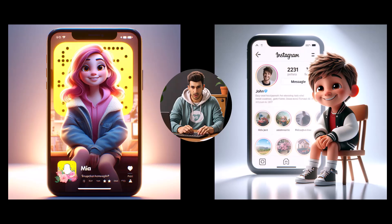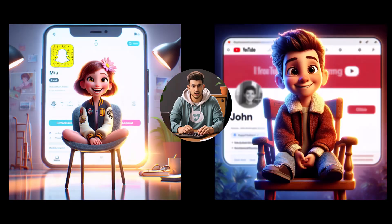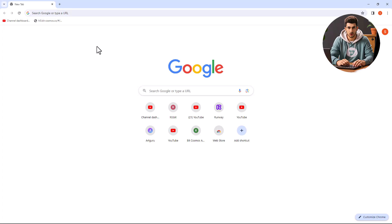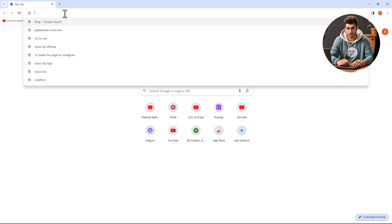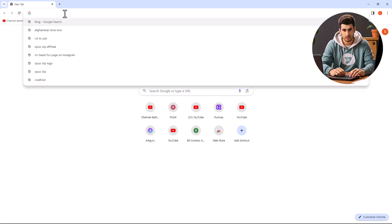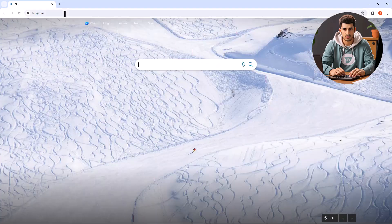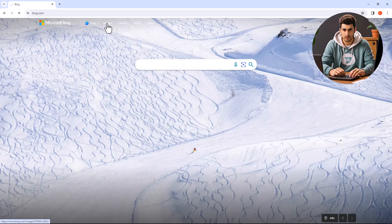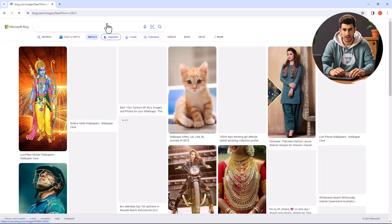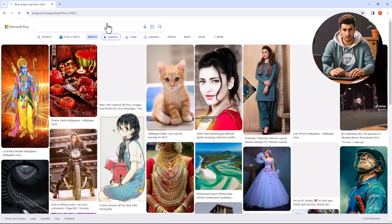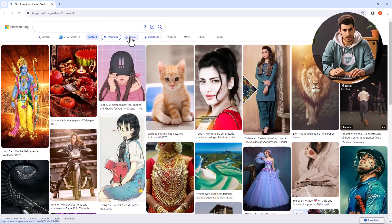In this tutorial, I will show you how to make these images for free. Open your browser and search for bing.com. Click on Images, then click on Create.